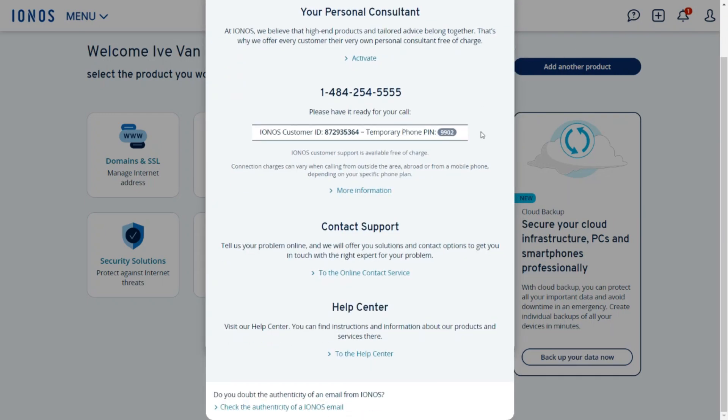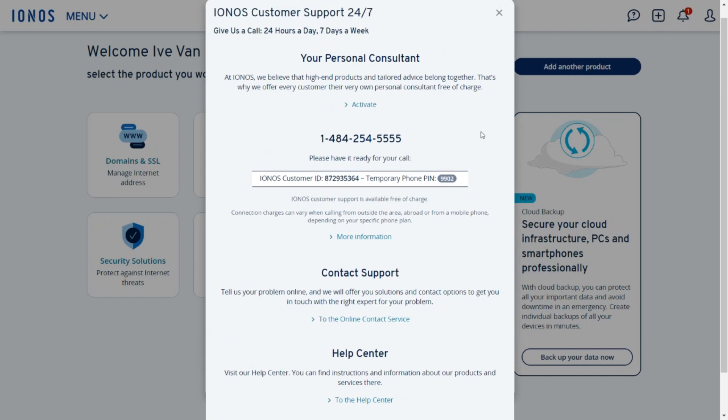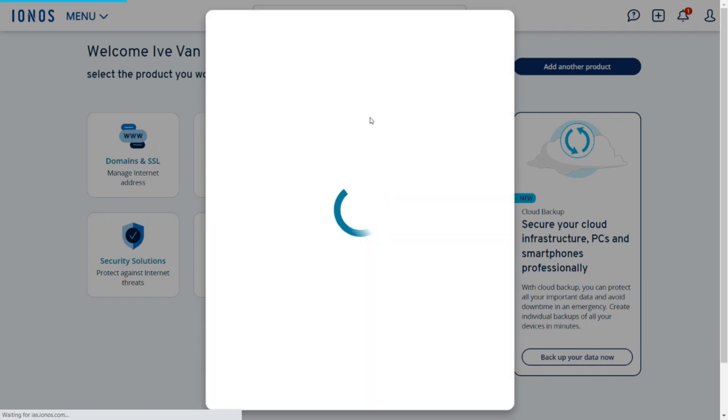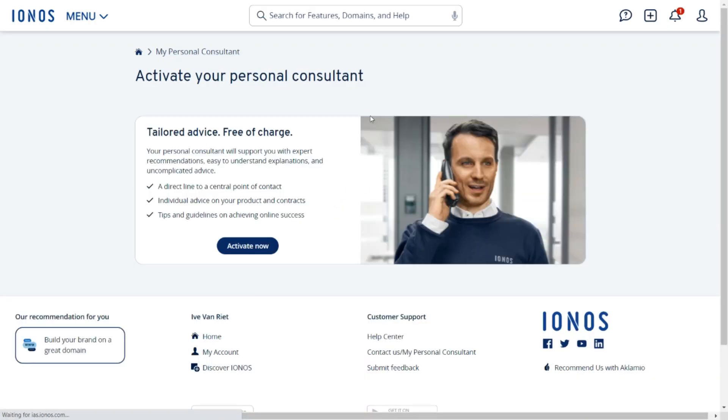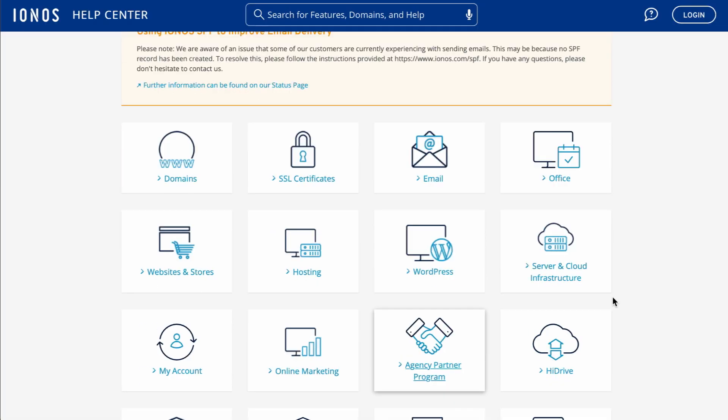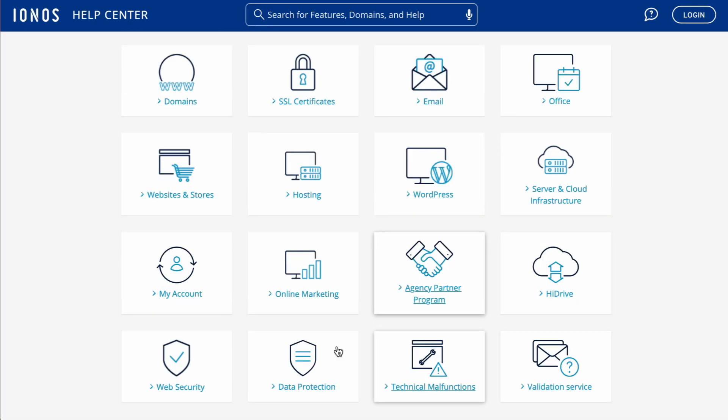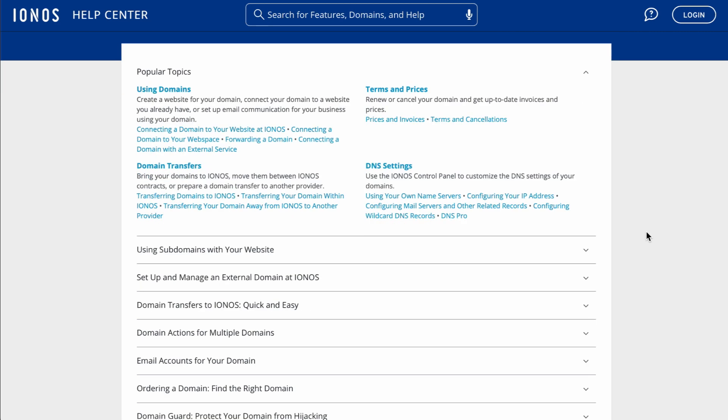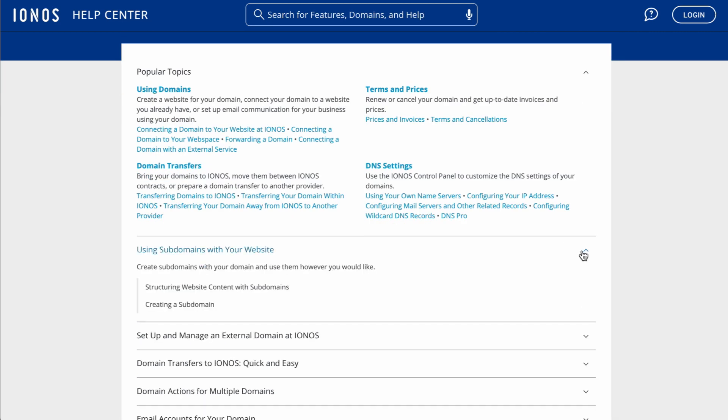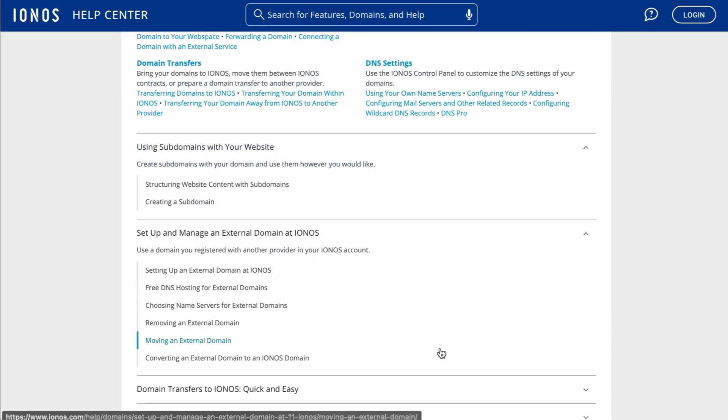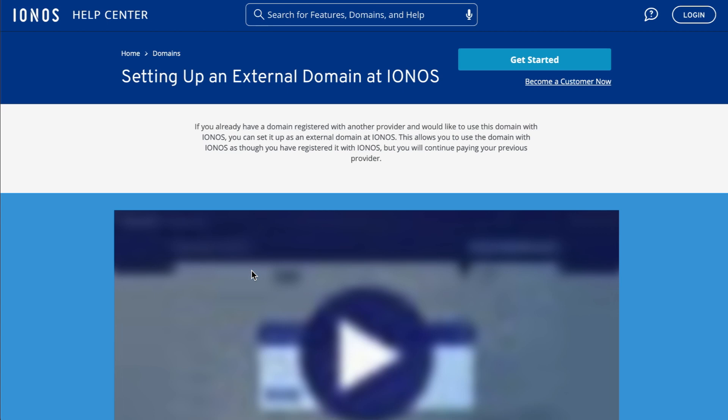IONOS's support team was highly responsive during our testing session and provided helpful answers. But that's not all. IONOS also has an incredible help center with tons of articles, step-by-step guides, videos and FAQ pages.